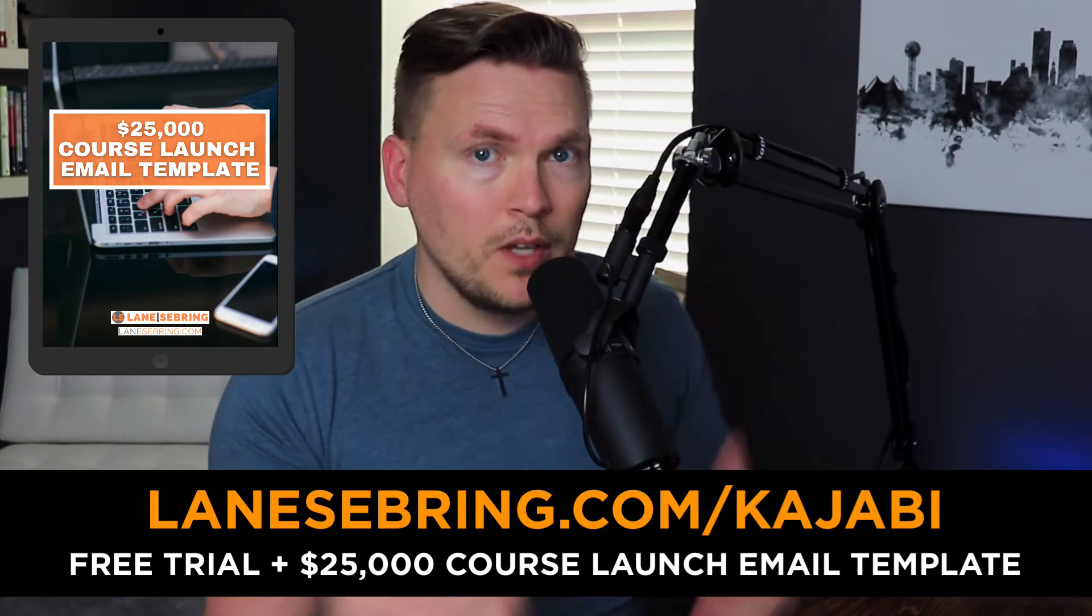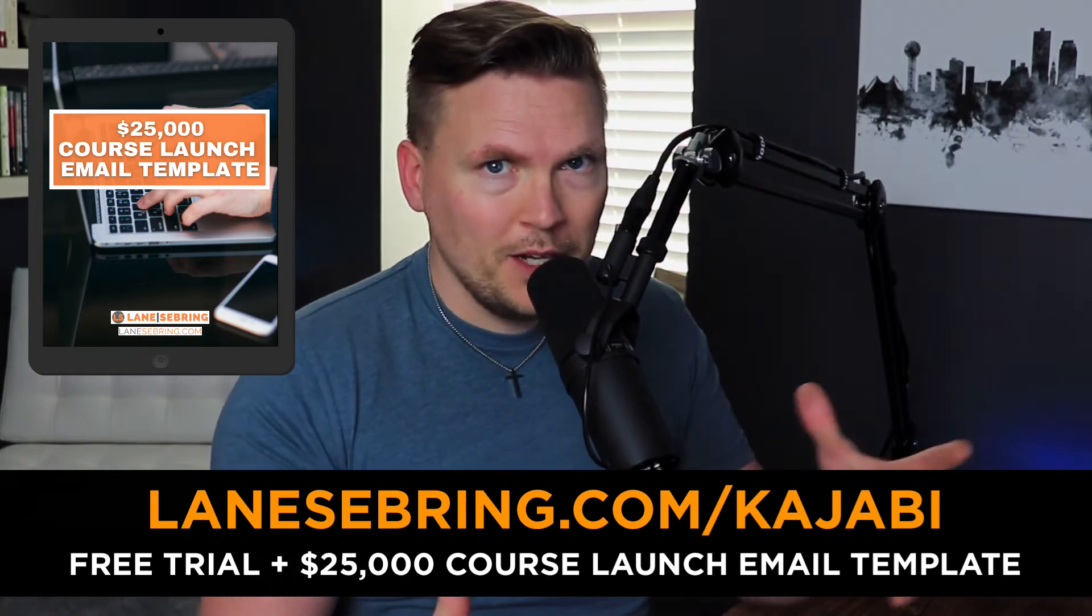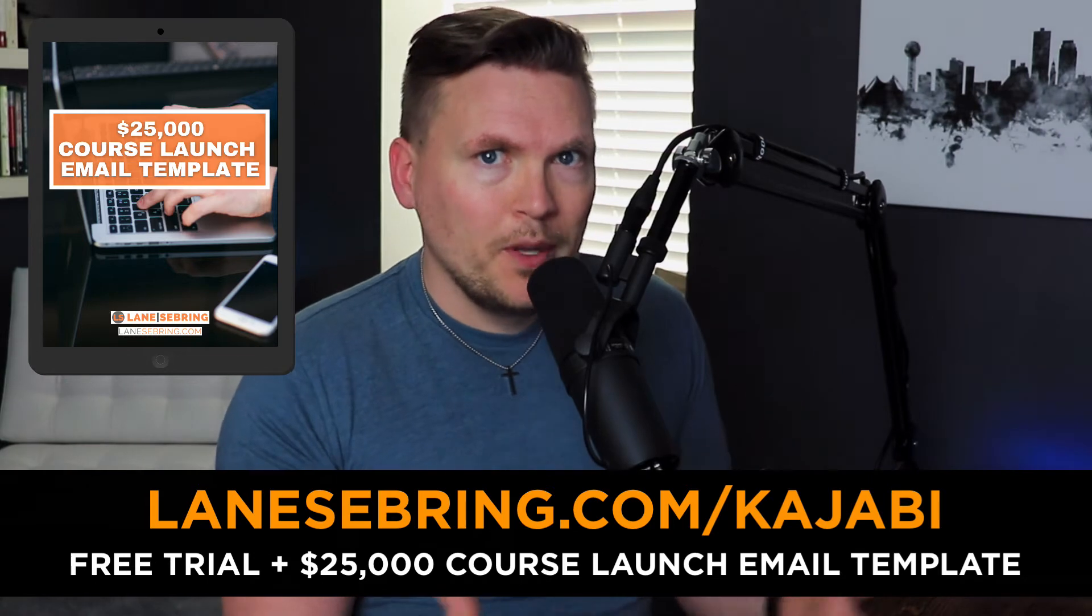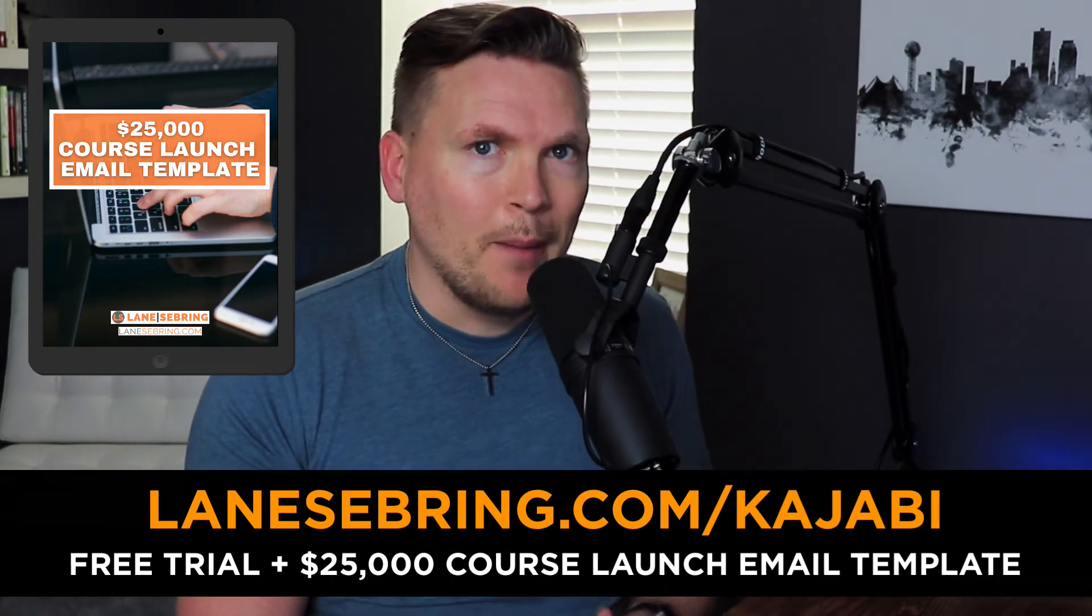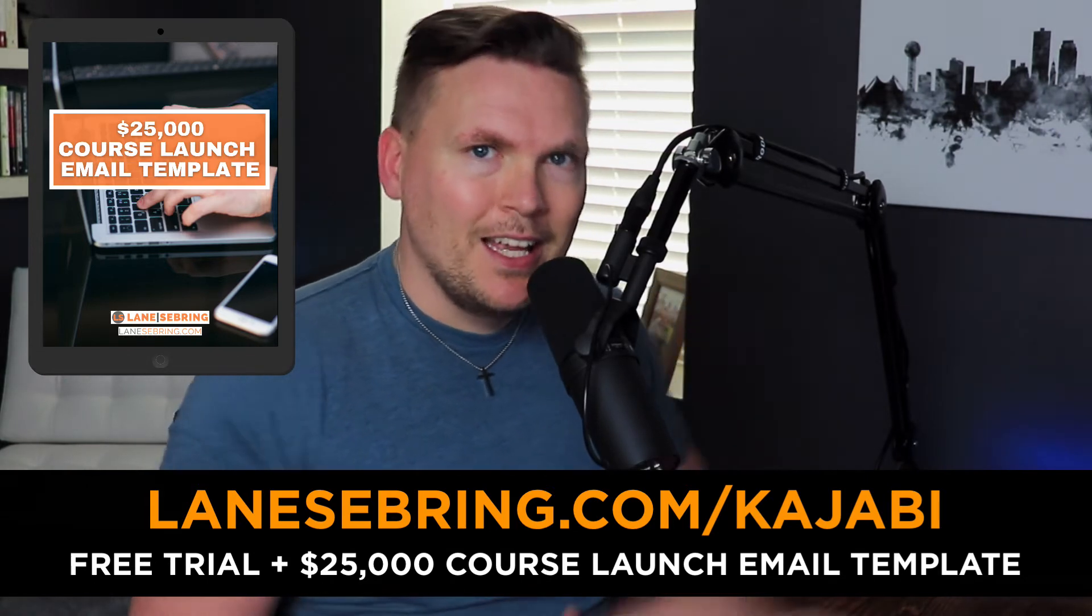I want to put that in your hands as a way to say thank you for using my link below, lanecbring.com slash Kajabi, which is an affiliate link. So if you use that link, it goes to support this channel. If you get value out of these videos, I would very much appreciate that.